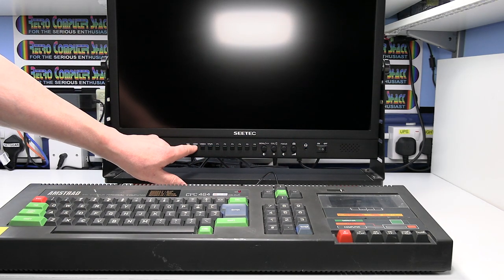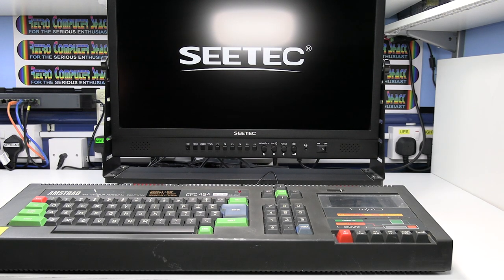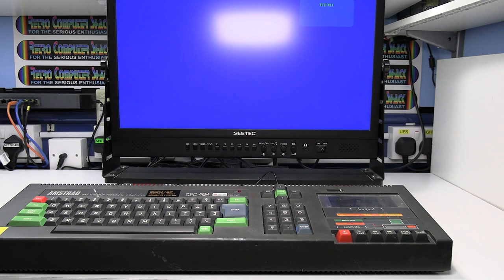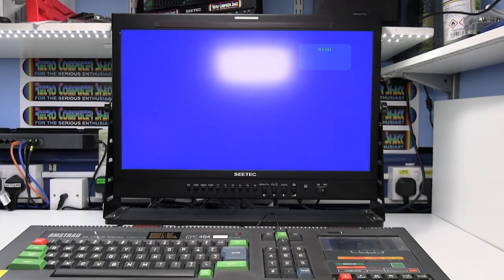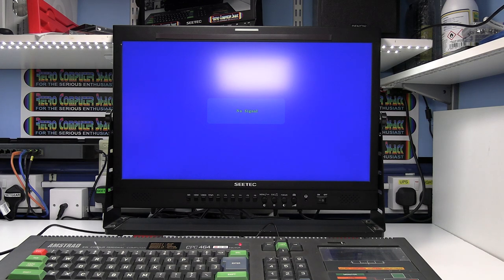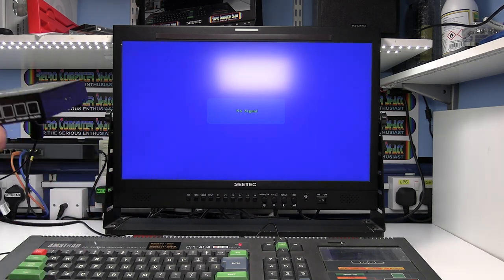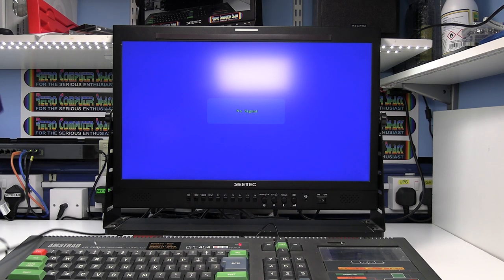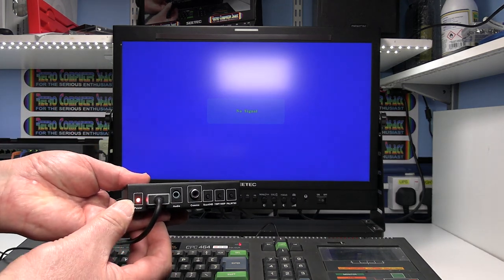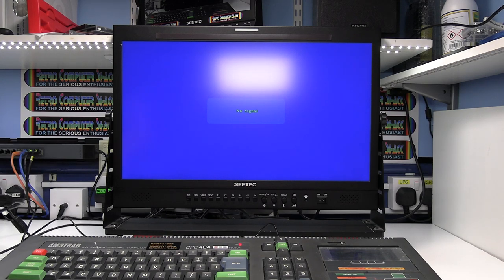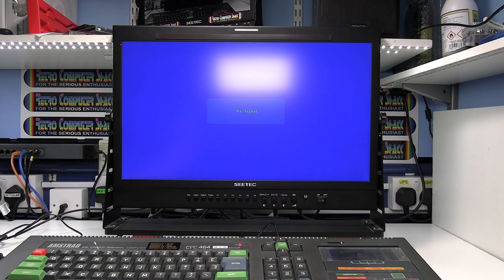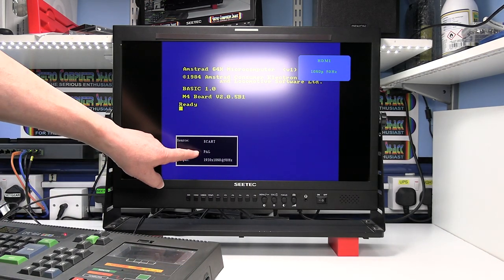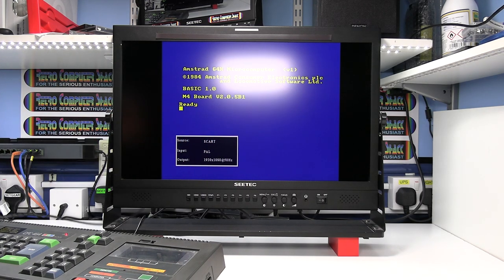And then we need to turn the video converter on. There we are. And you should get a light on there. When you switch that on you should get a status box shown on the screen. Which has just come up there now. And it's showing the SCART input is selected.